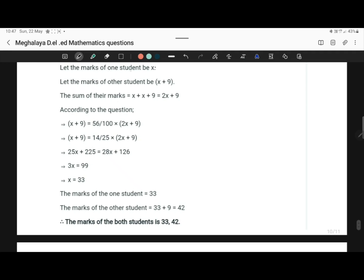Let the marks of one student be x. So the marks of the other student will be x plus 9, since the other student has nine more marks. So the sum of their marks will be x plus x plus 9, that is 2x plus 9.